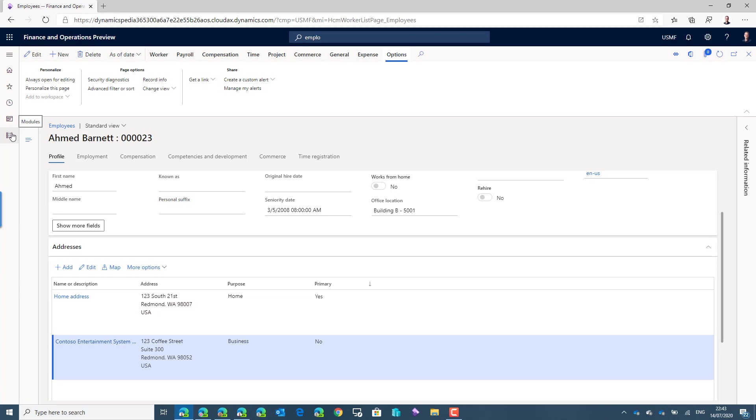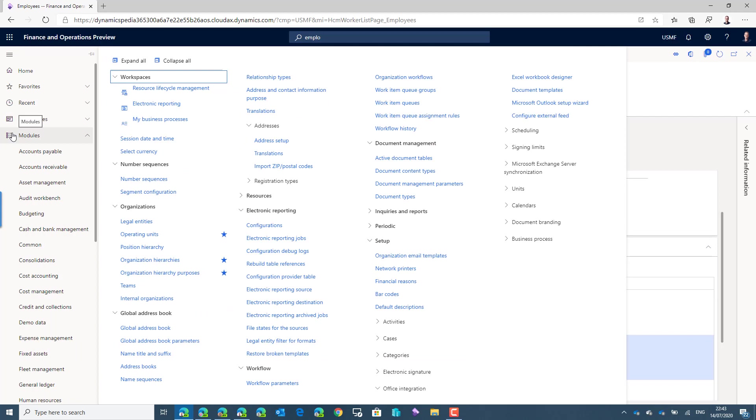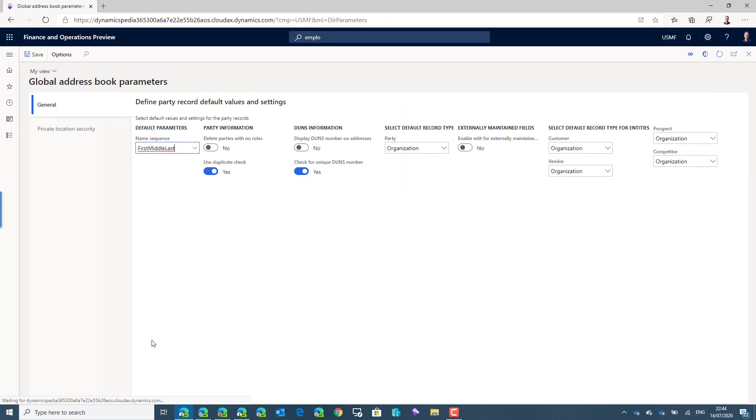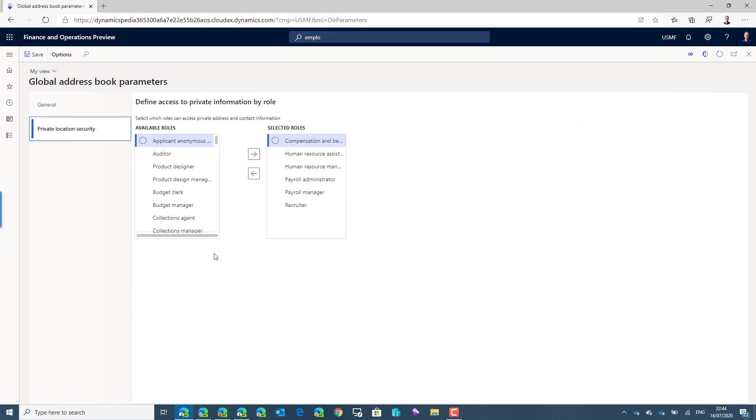Now we know how we can determine if an address or also even a phone number or an email address is a private one. We have to know which users can actually see the private addresses in the system or not. That's determined on the global address book parameters where there's a tab page and setup for the private location security.